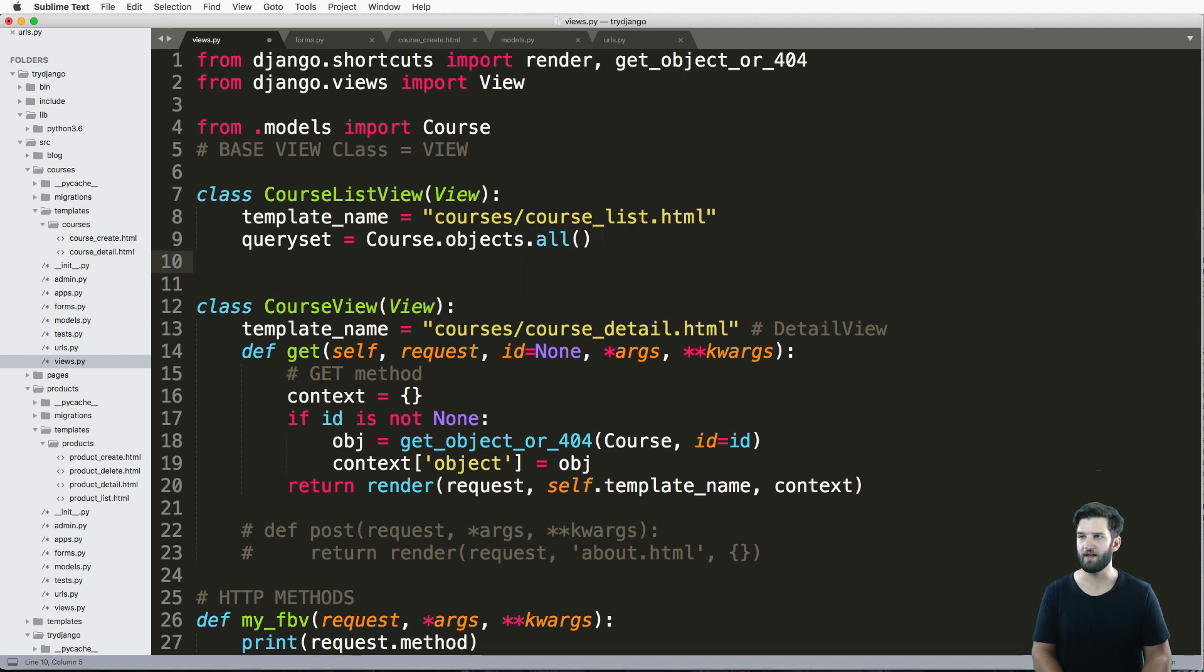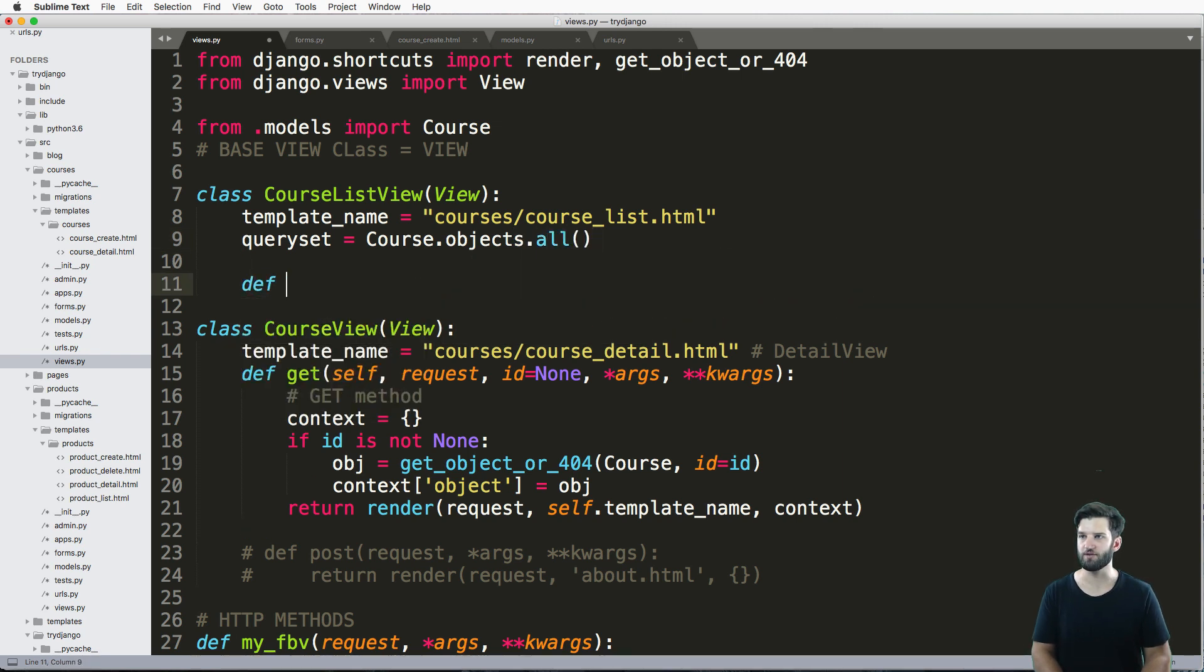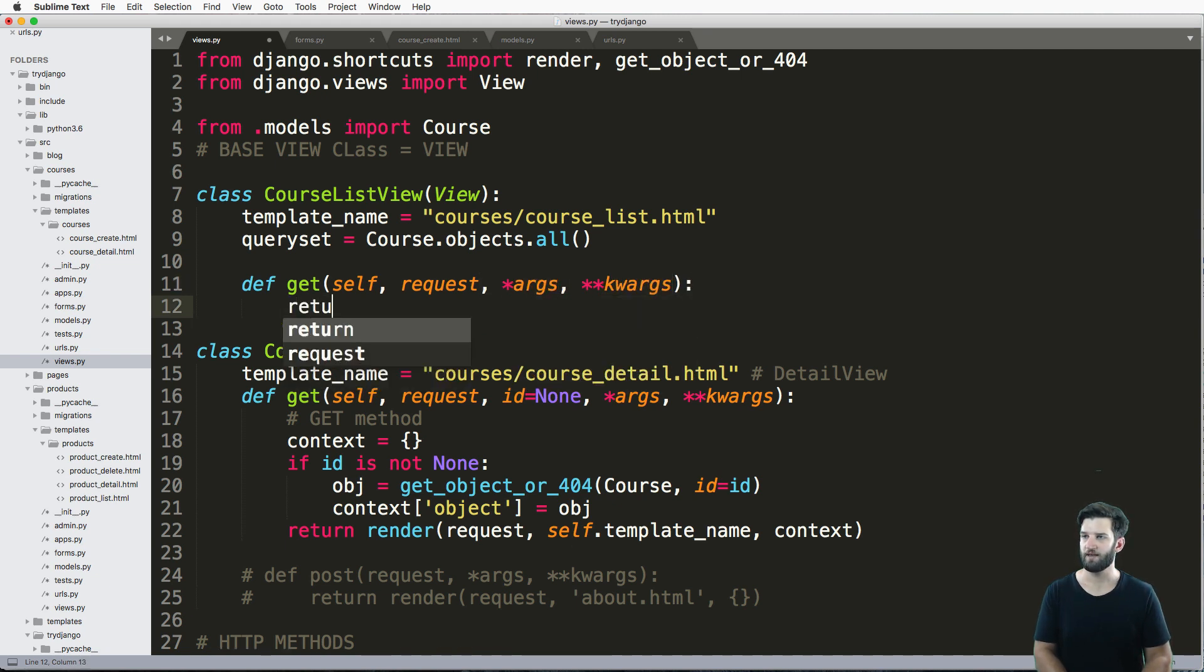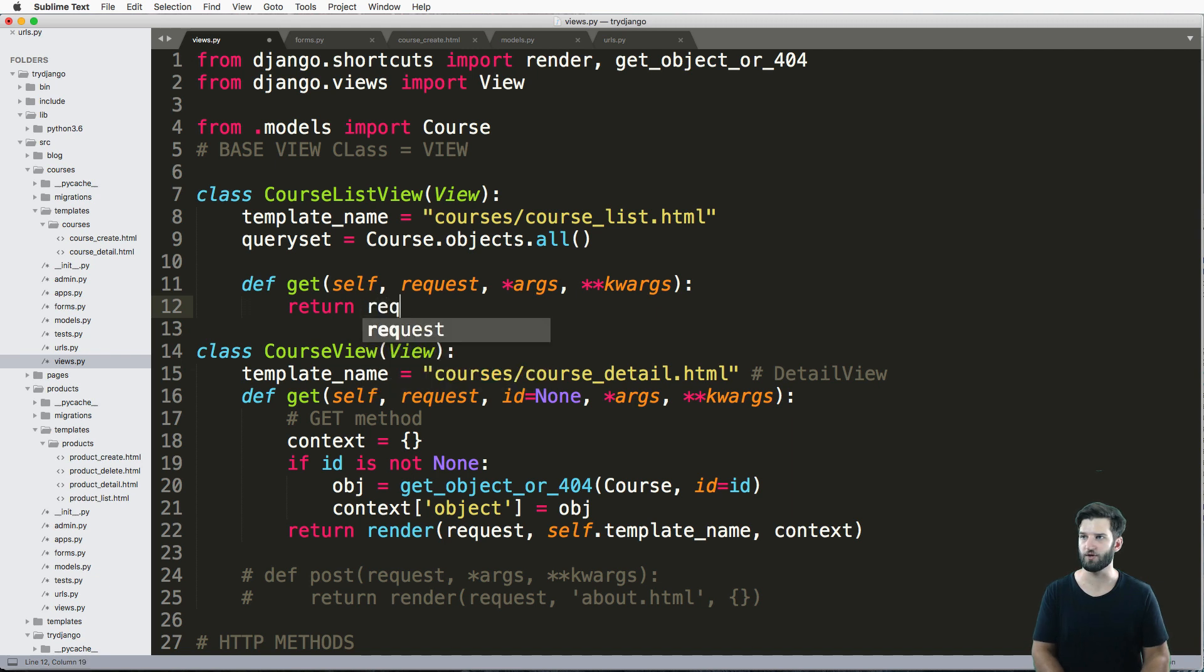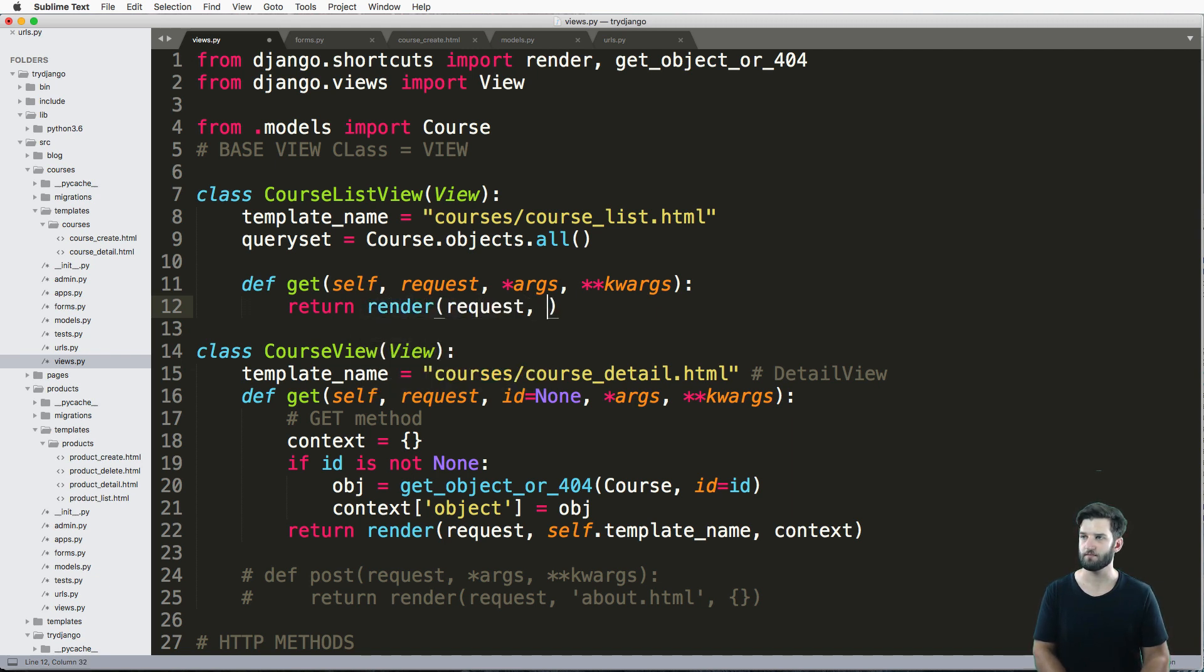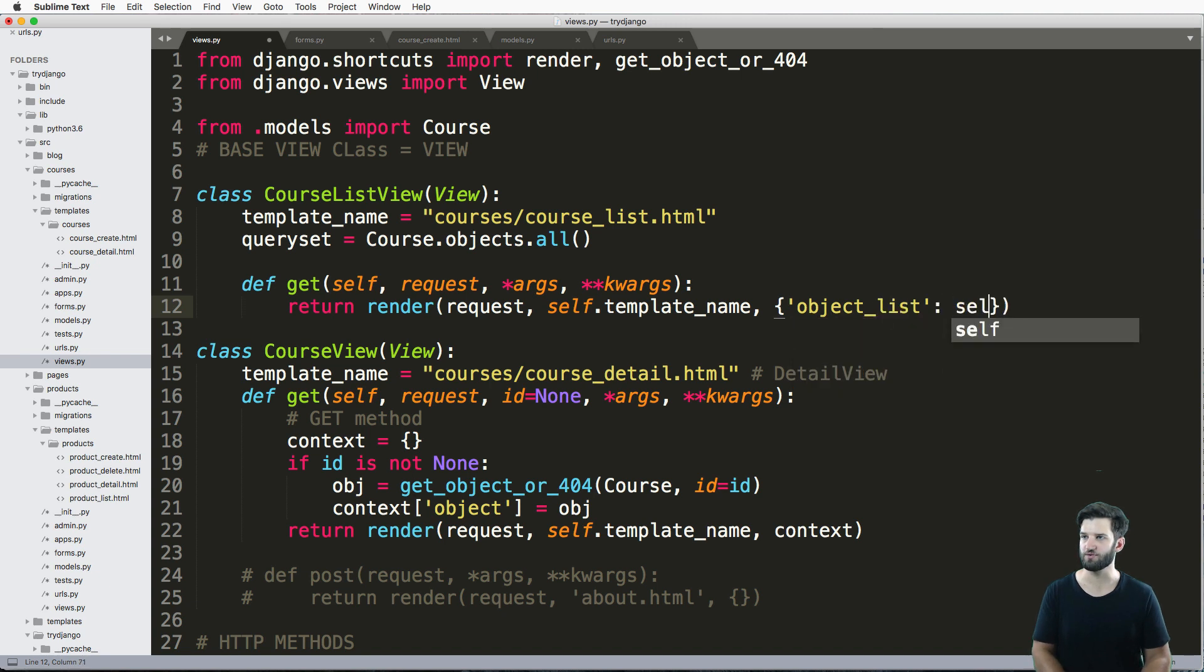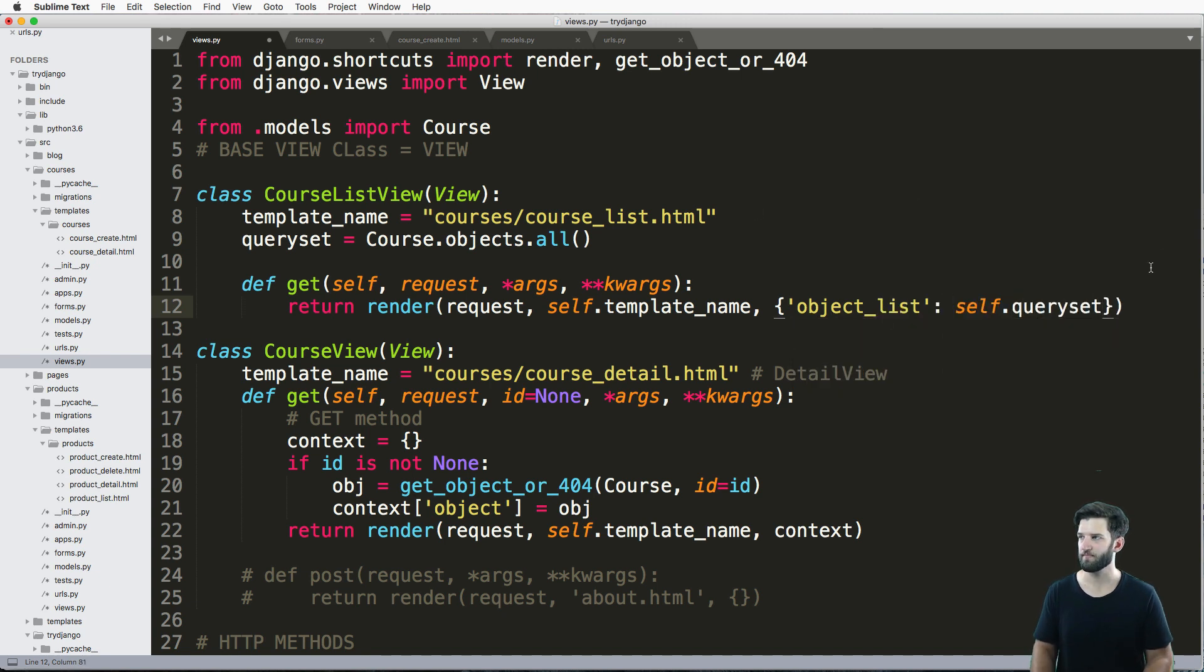And then I'll just go ahead and define get, self, request, args, and kwargs. And then we're just going to return the render of the request, self.template_name, and then my context. I'll just put in a dictionary here and say object_list equals self.queryset.